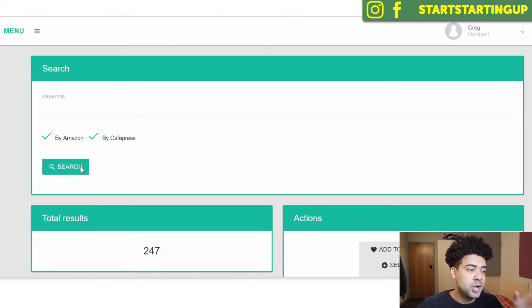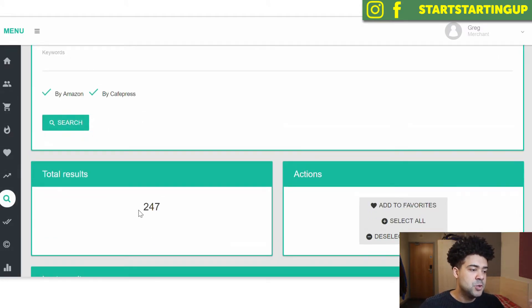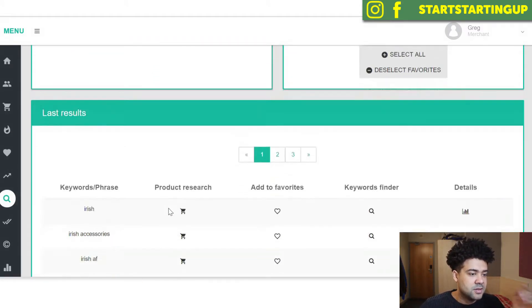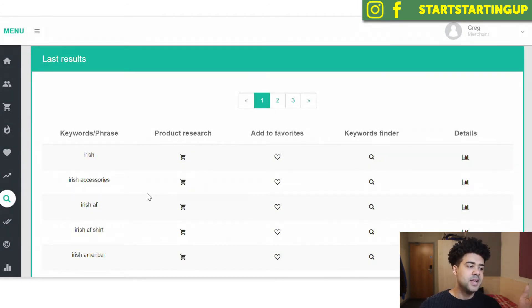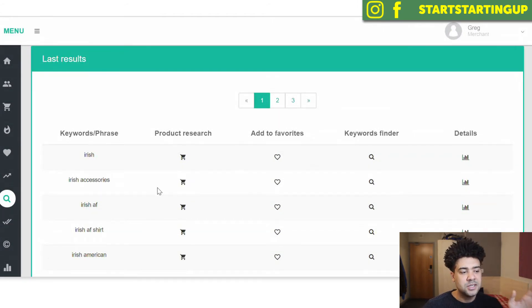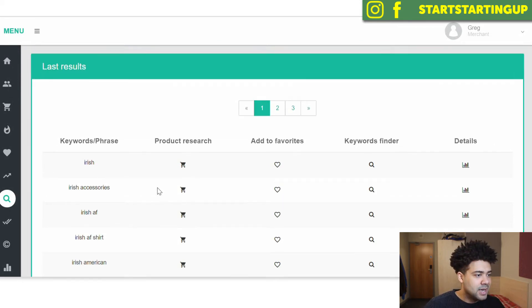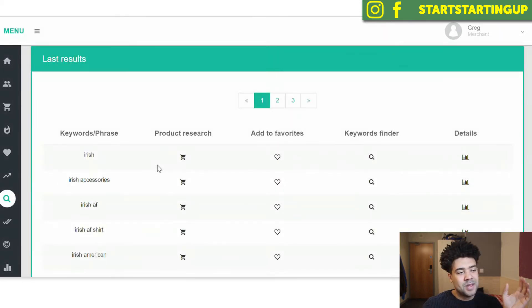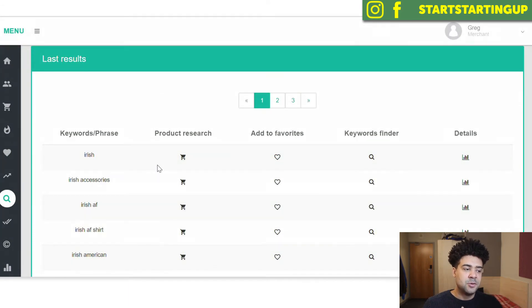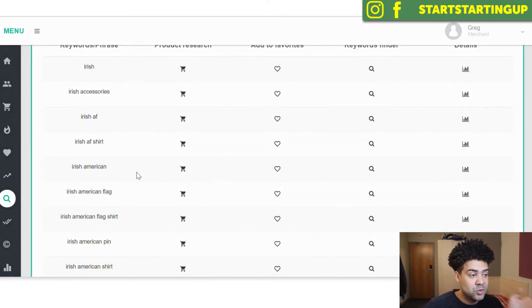So I've just put in Irish and pressed search. And it's shown me it's coming back with 247 results. So here we go. Here are the results. And these are basically the phrases and the keywords that people are already searching for in both Amazon and Cafe Press. These are the phrases that we can use in our descriptions. They're auto suggestions.